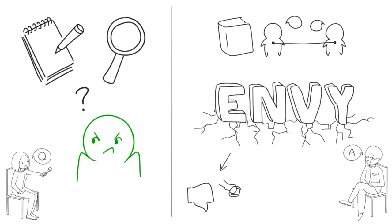But after looking deeper into it, I found that it can have a positive side as well. In hindsight it makes sense. Human emotions are complicated and they're rarely all good or bad.